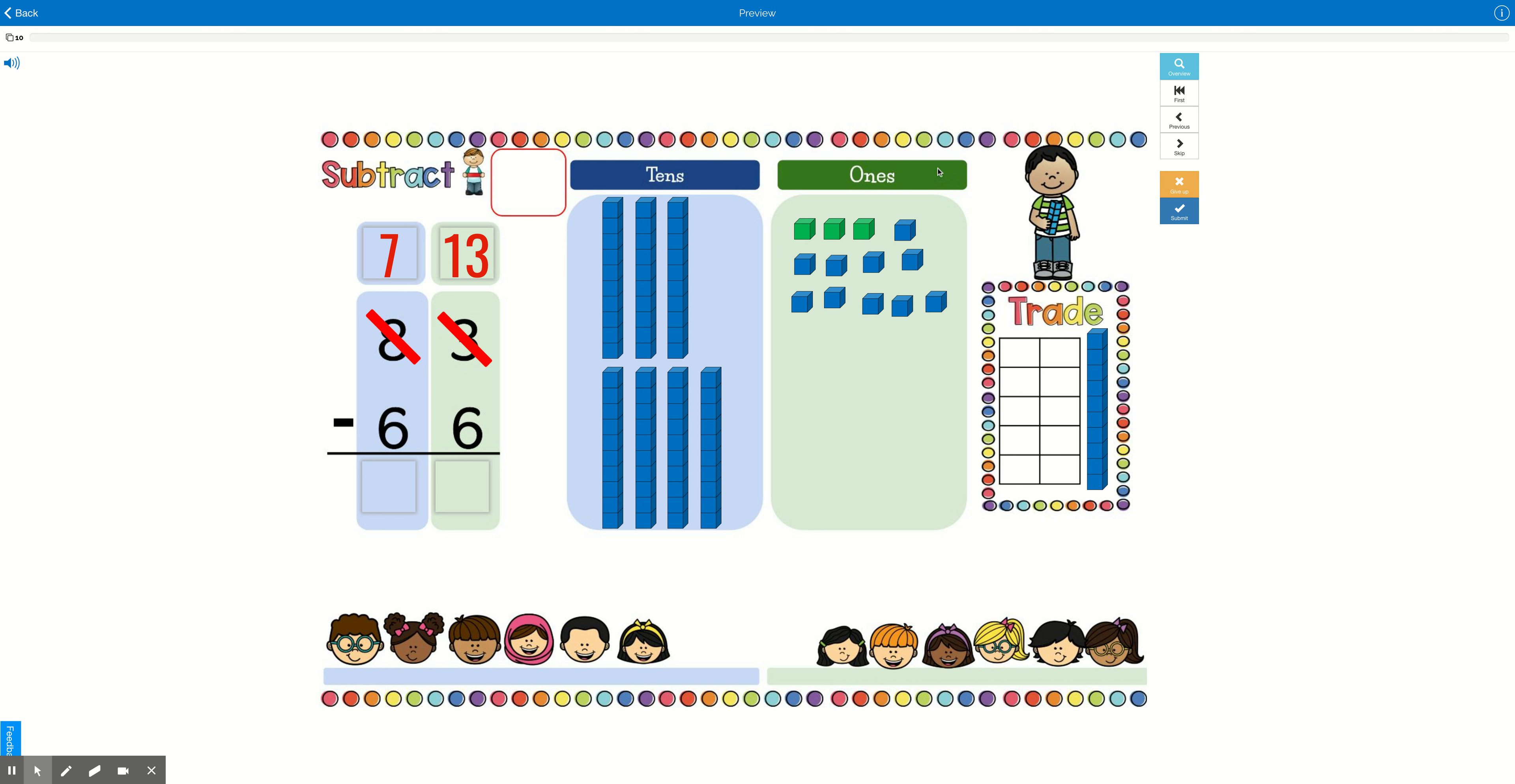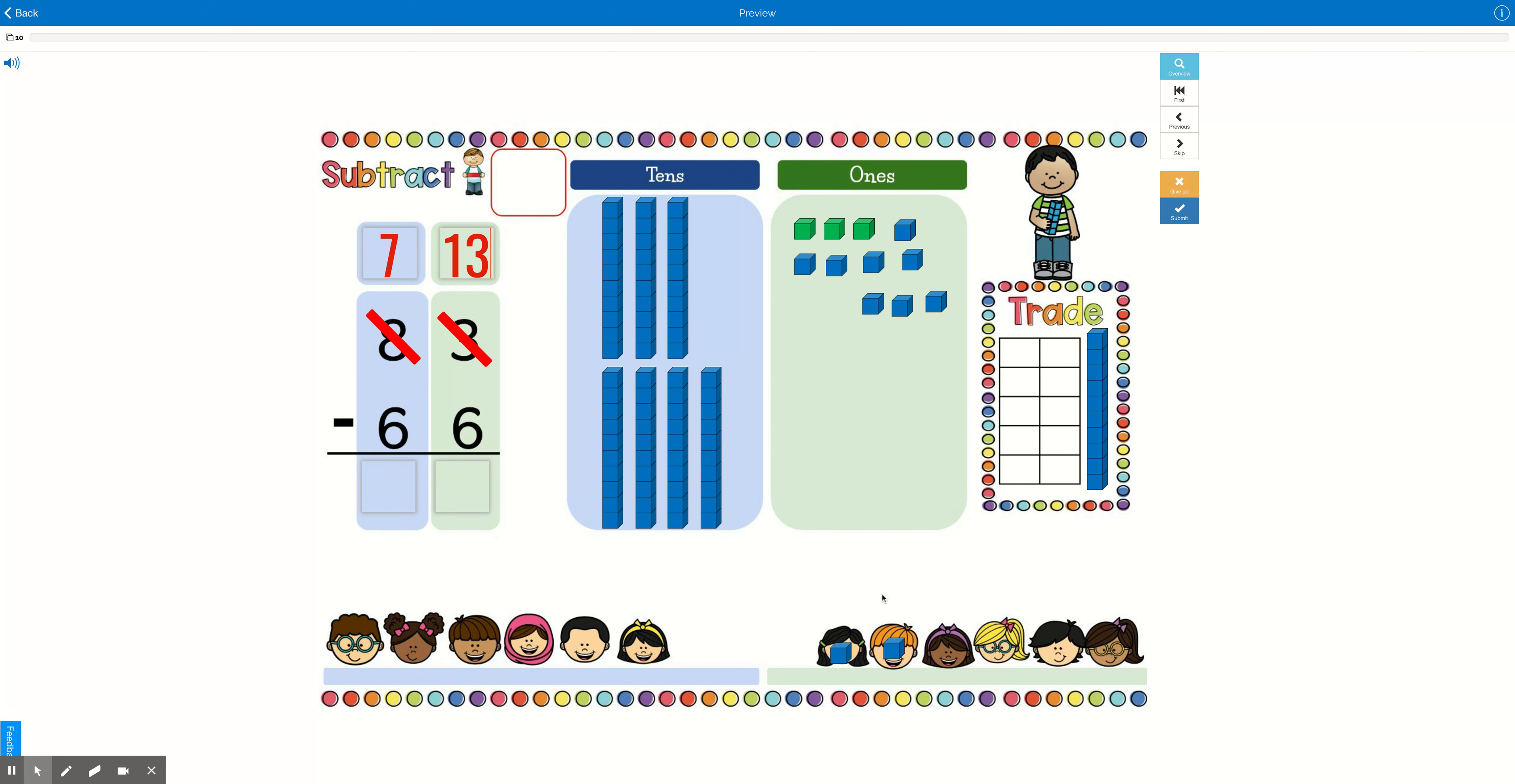Now we definitely have enough to give our 6 friends a cookie. So now we can start solving the problem. Now we can subtract. So 13 minus 6. Here we have 13. We're going to give 6 away. There's 1, 2, 3, 4, 5, 6.